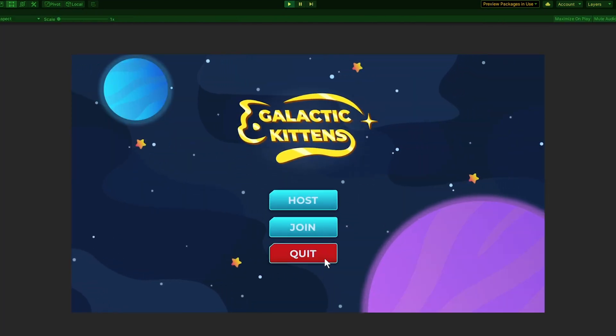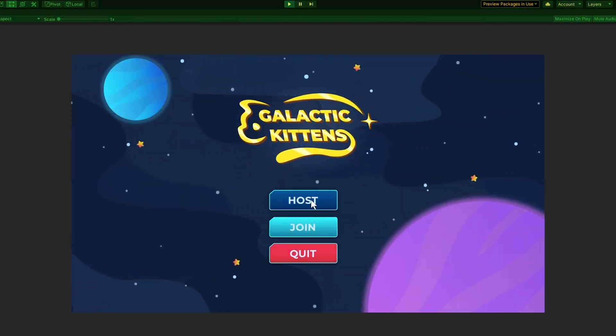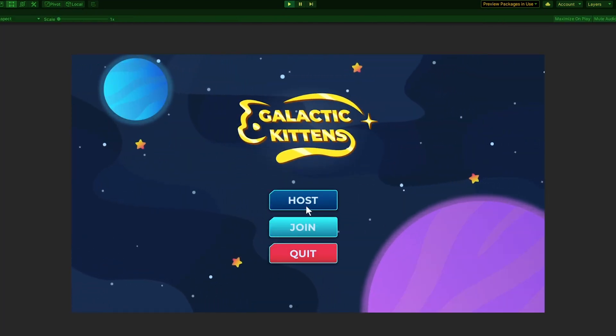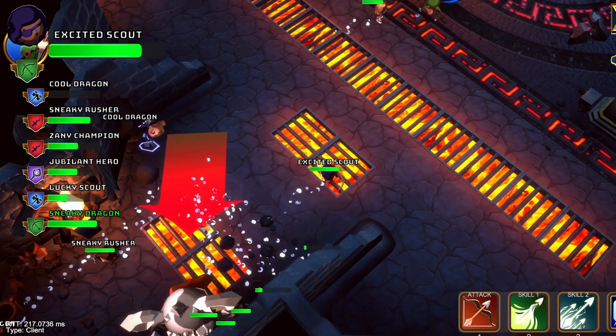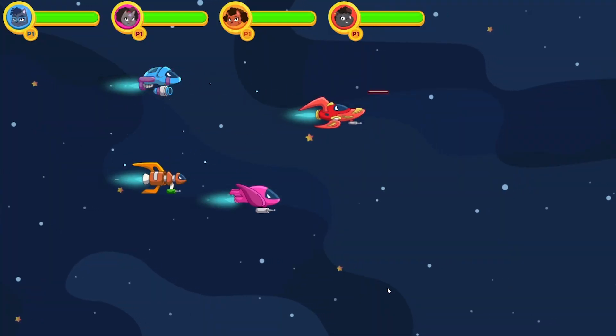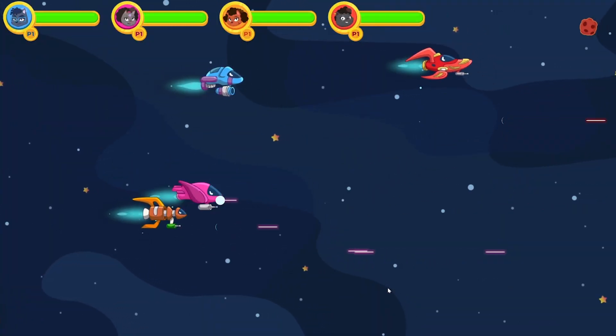Developers can choose to configure one of the clients as a client host or use a dedicated server to host their game. However, at the moment, this networking library is better suited for small-scale cooperative games like our Boss Room and Galactic Kittens game samples.